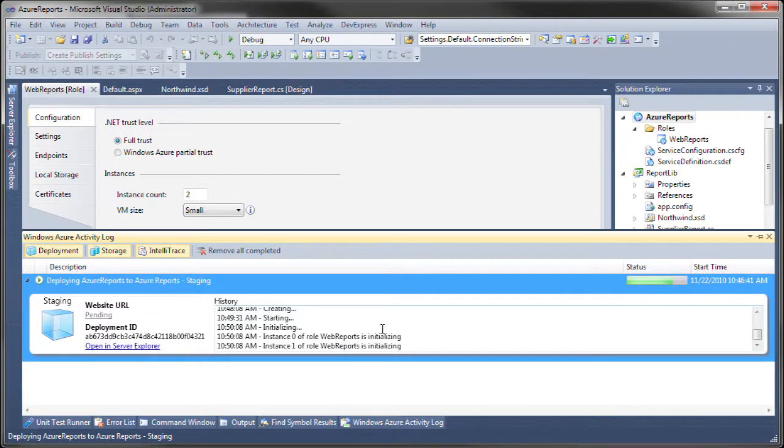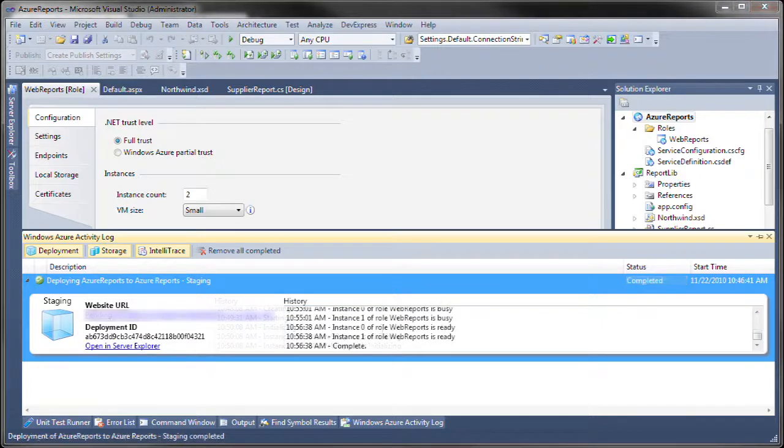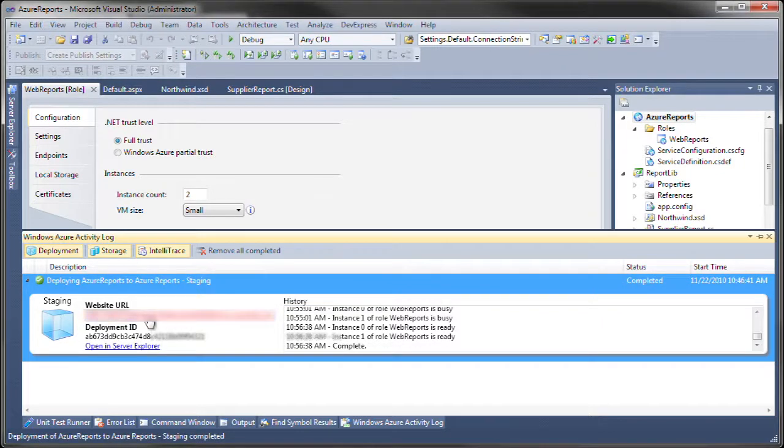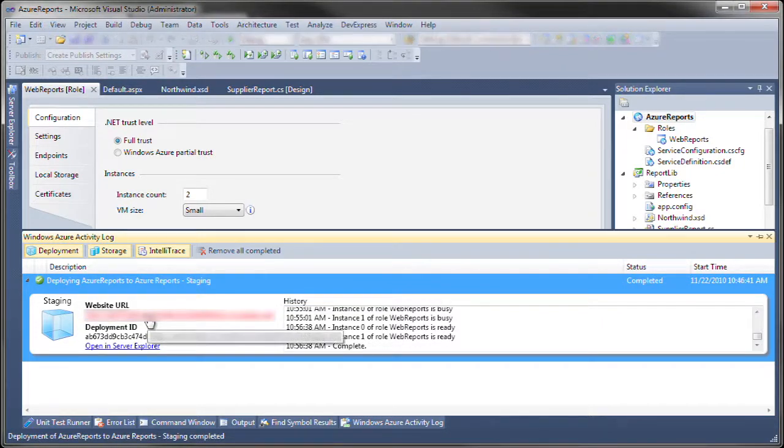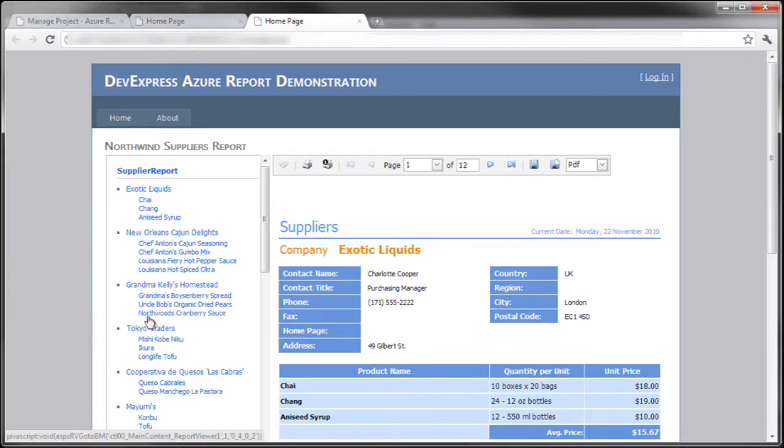Let's go back and check on the progress. All right, looks like it completed. Let's click the website URL, which is the staging environment and show you that the report loads just like you would expect.